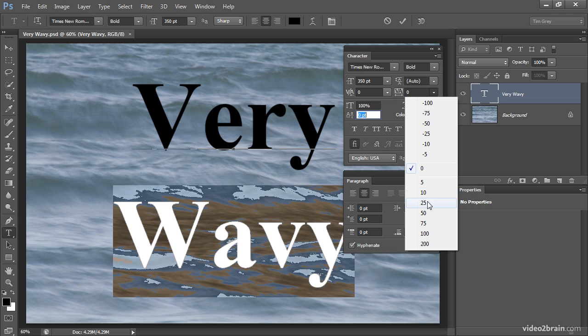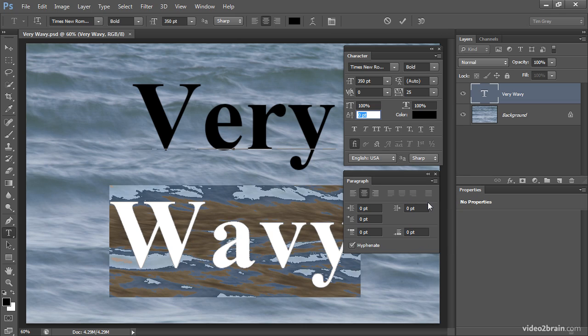I'll go ahead, for example, and just choose a positive value of 25, and you'll see that additional space has been added in between each individual letter. Every letter has been spread out exactly the same amount.